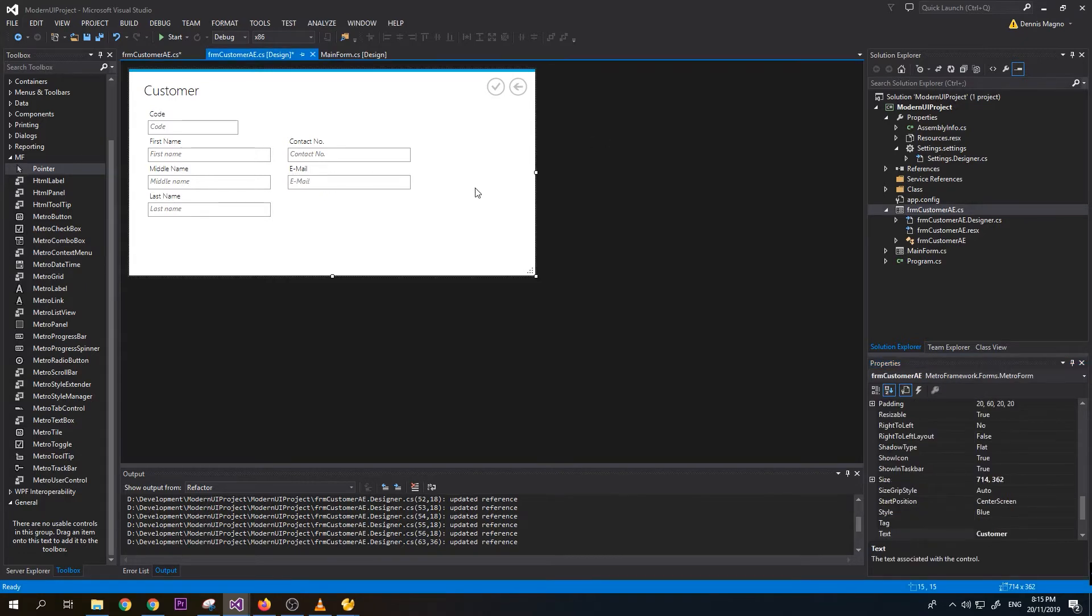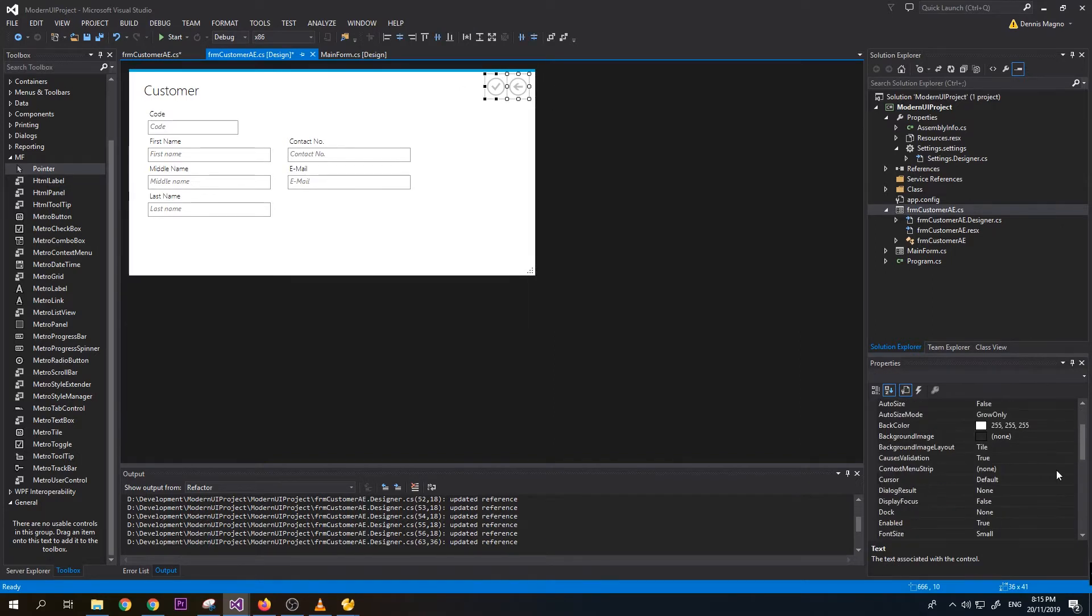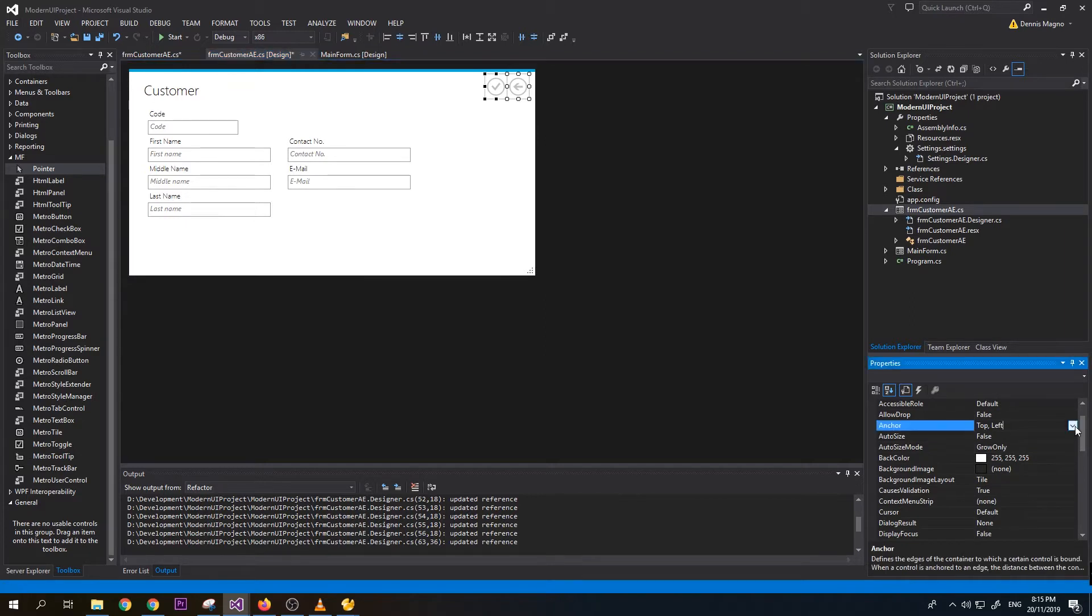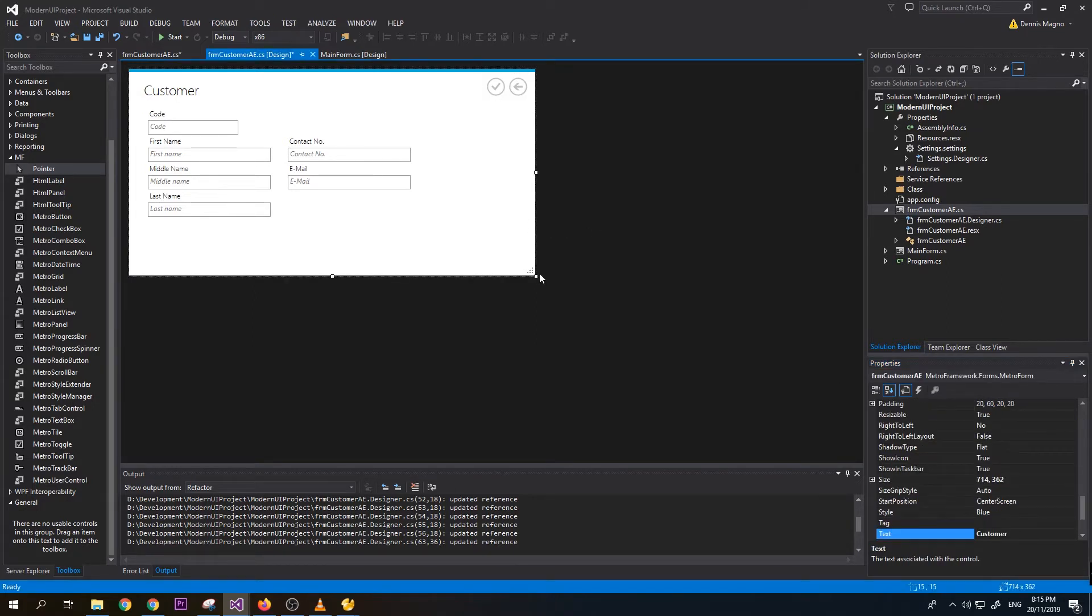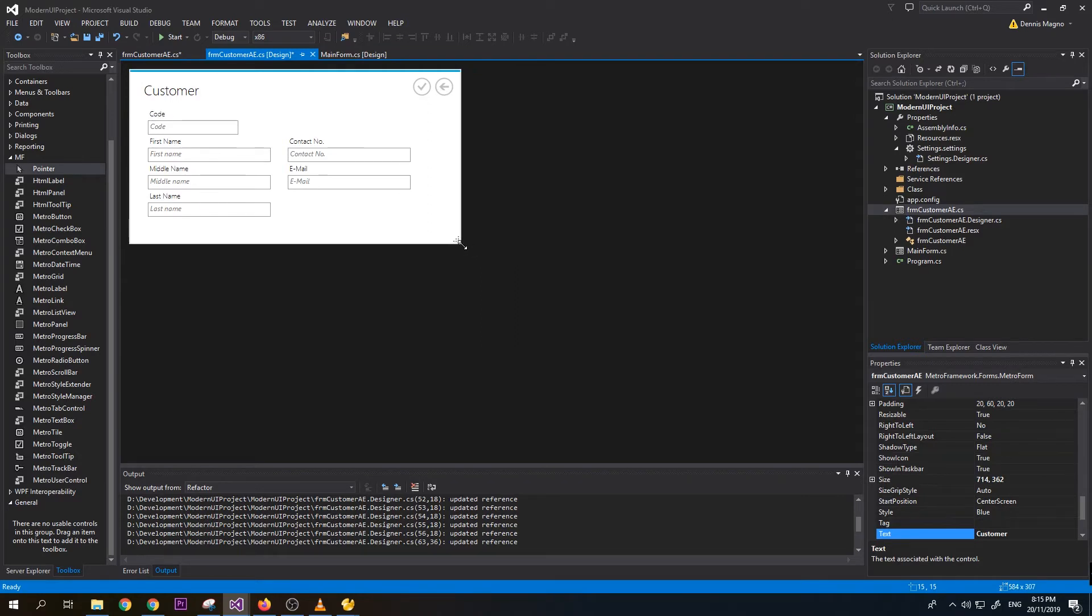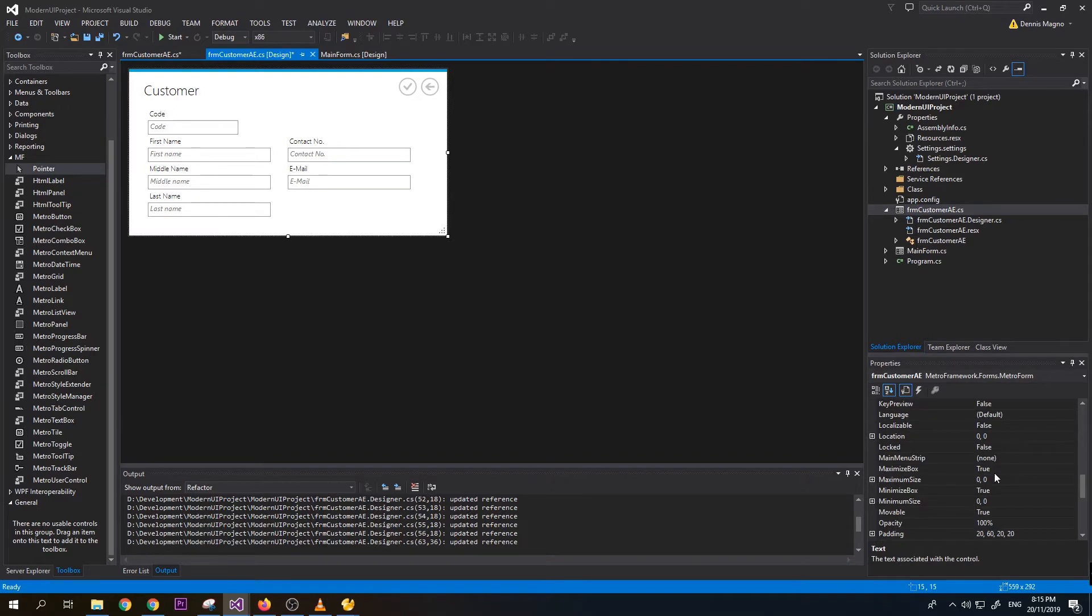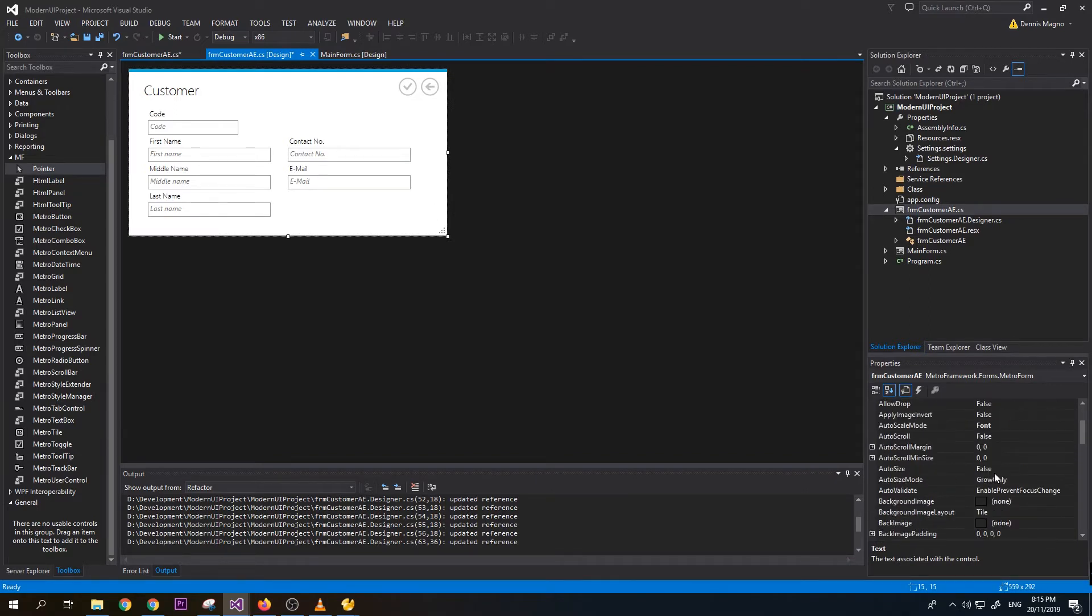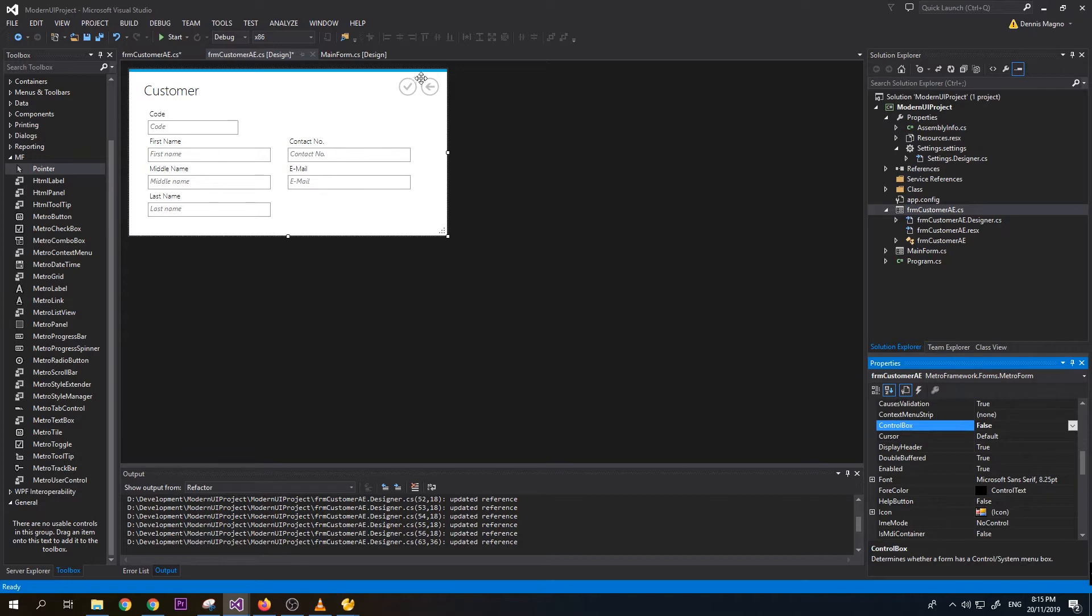Now we need to adjust our form, but before that we need to change the anchor of these buttons from top to left to top to right, so that when we adjust the width and size of our form, it is moving together with the form. We need to change the control box, set this to false so it will not show the minimize, maximize, and close button here. And then resizable, let's set it to false.